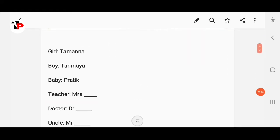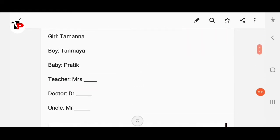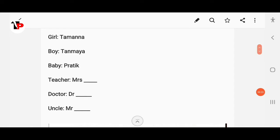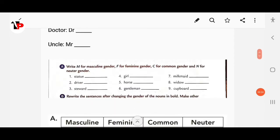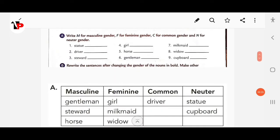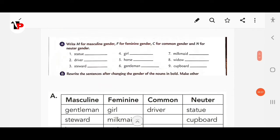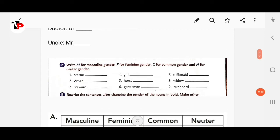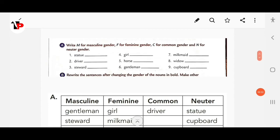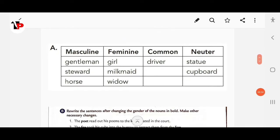I have written some answers; you can also change them as needed. Next, page number 23 — write M for masculine gender, F for feminine, C for common, and N for neuter gender. Here are the answers.